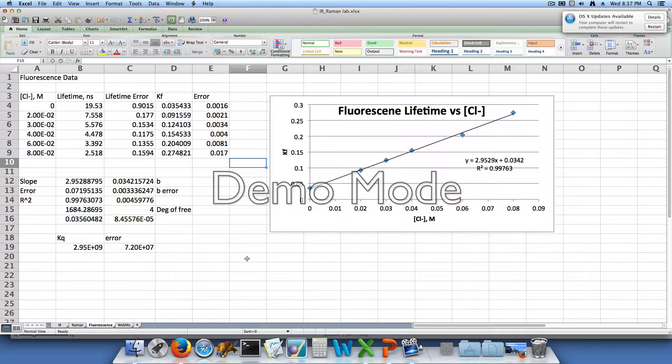So the coffee creamer scattering solution is our blank, and we made five additional solutions that contained the chloride ion. So we made a 2×10⁻² molar chloride solution, a 3×10⁻², a 4×10⁻², a 6×10⁻², and an 8×10⁻² chloride containing solution.